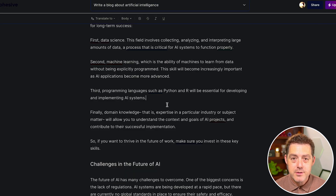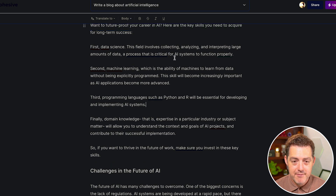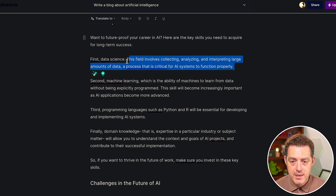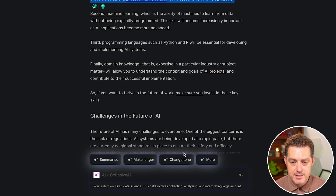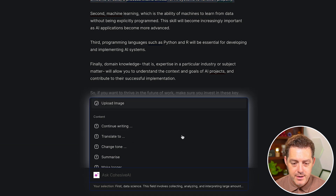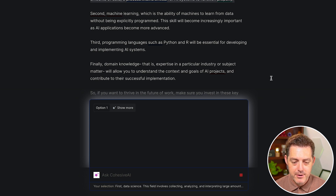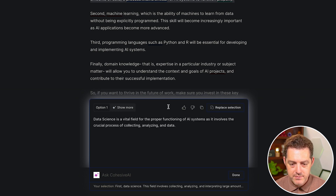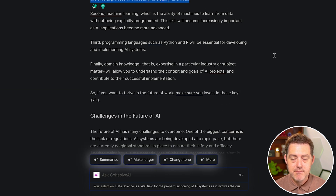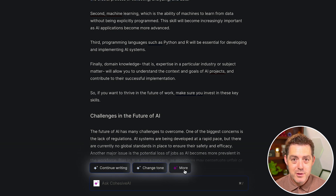Another really cool thing you can do is highlight certain sections and have it rephrase them. I want this paragraph rephrased — I'll click here, scroll down, and select 'rephrase,' and it should rewrite that paragraph. 'Data science is a vital field for the proper functioning of AI systems, as it involves the crucial process of collecting, analyzing, and interpreting data.' I'll click 'replace the section' and it automatically replaces the highlighted section. Really easy.